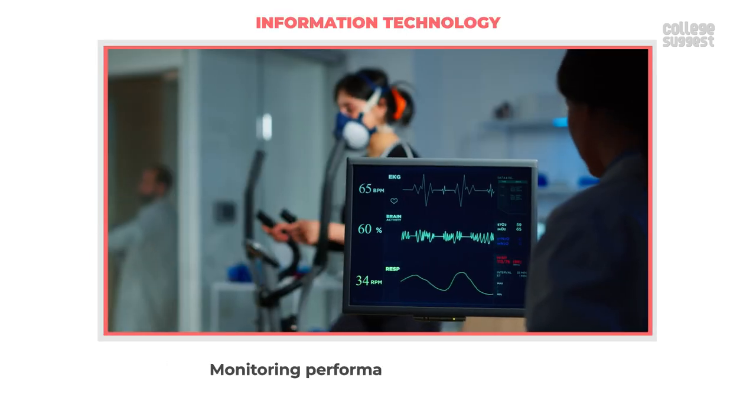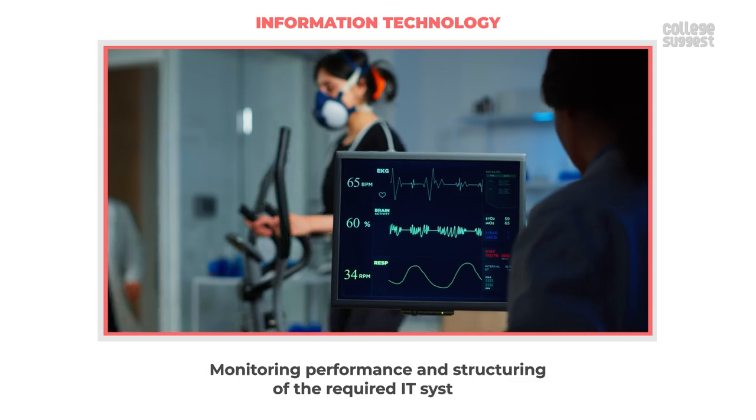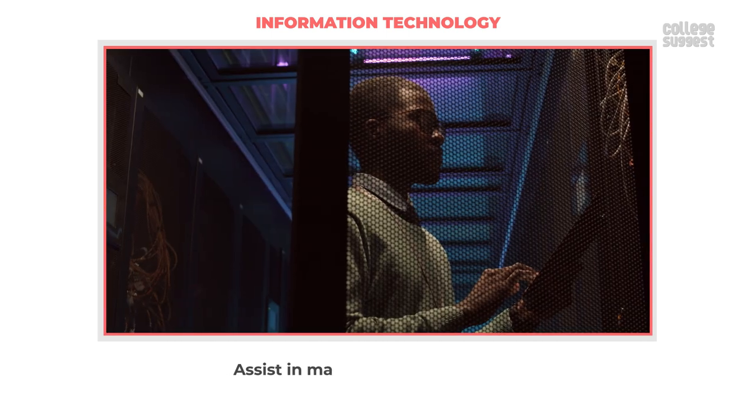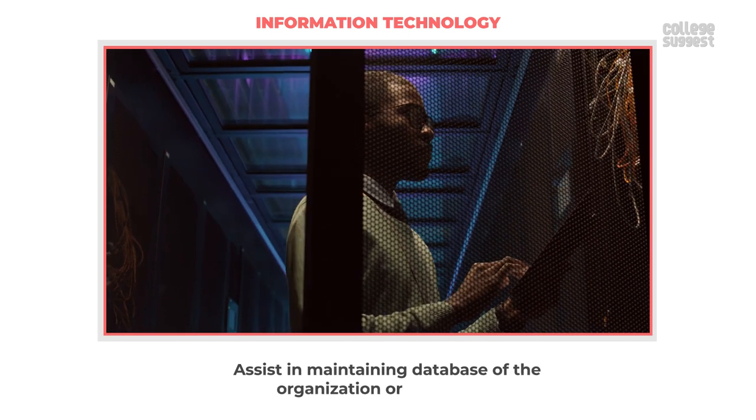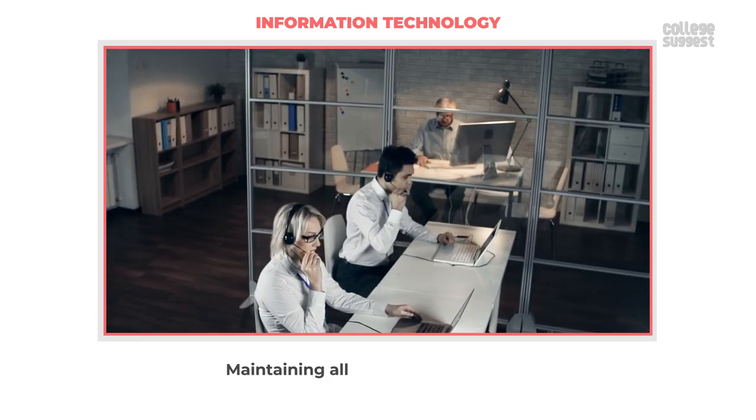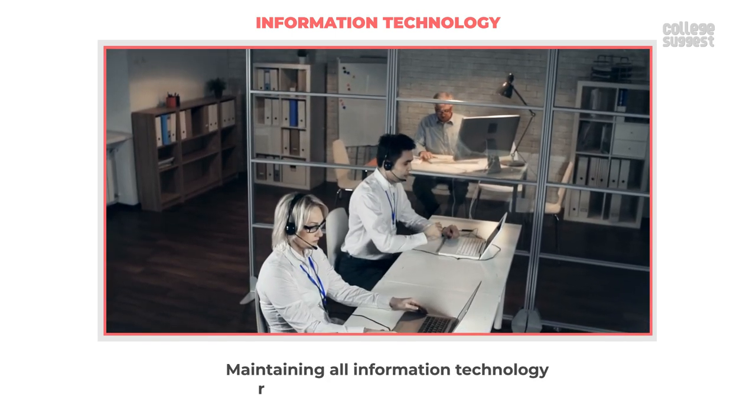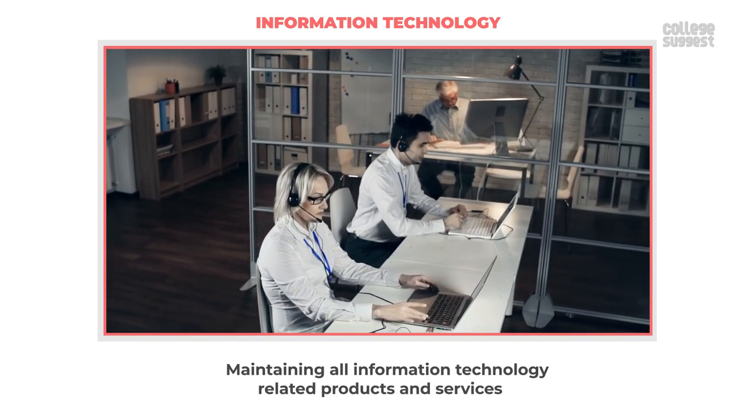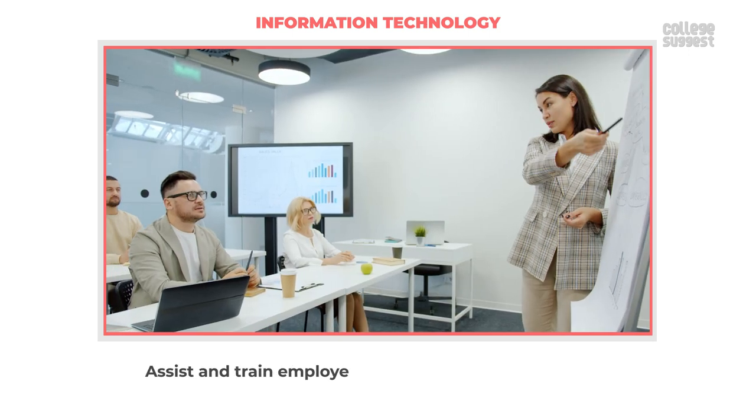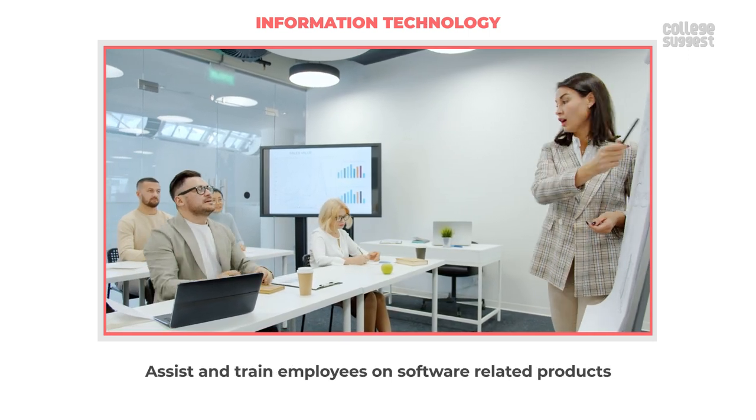Monitoring performance and structuring of the required IT systems, assist in maintaining database of the organization or company, maintaining all information technology related products and services, assist and train employees on software related products.